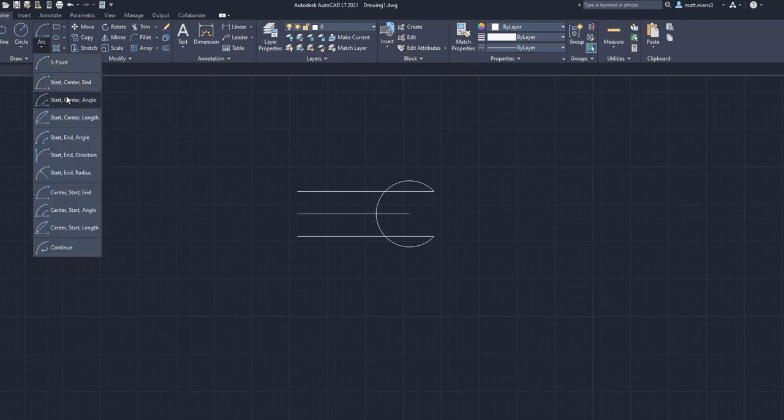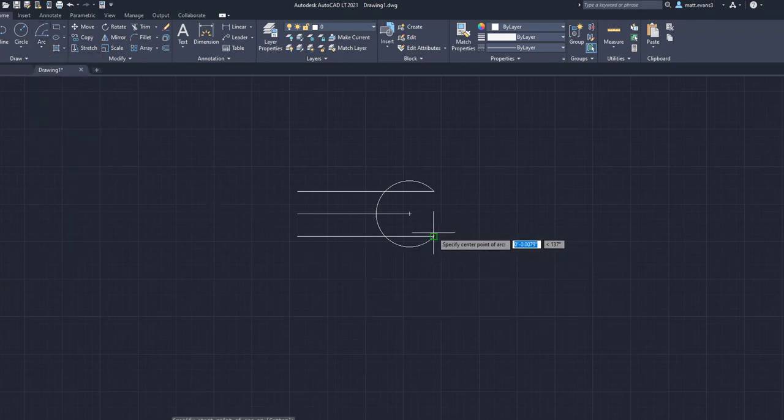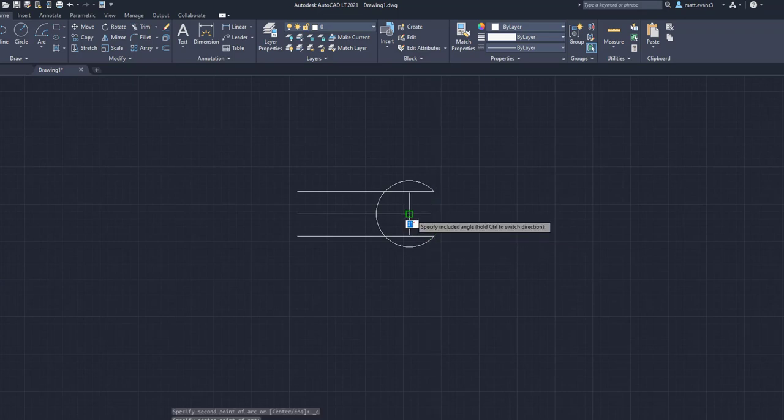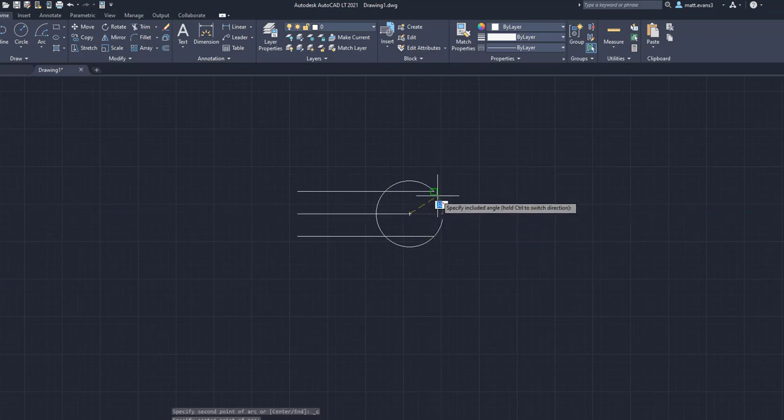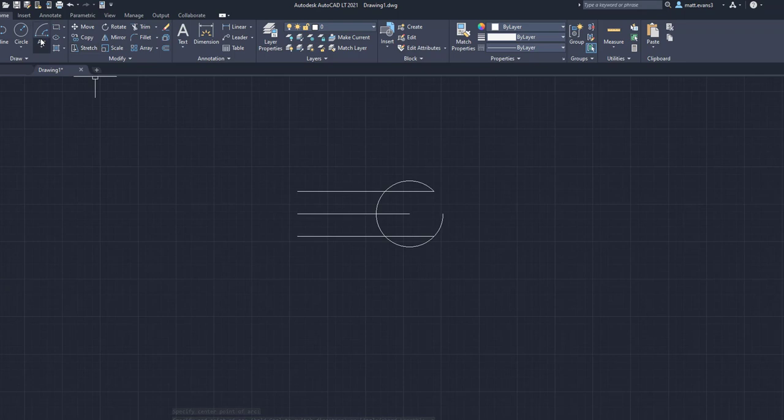So another example would be this start center angle allows us to go from the start point right here, center point, and then angle it, which will allow us to finish it out if you would like.